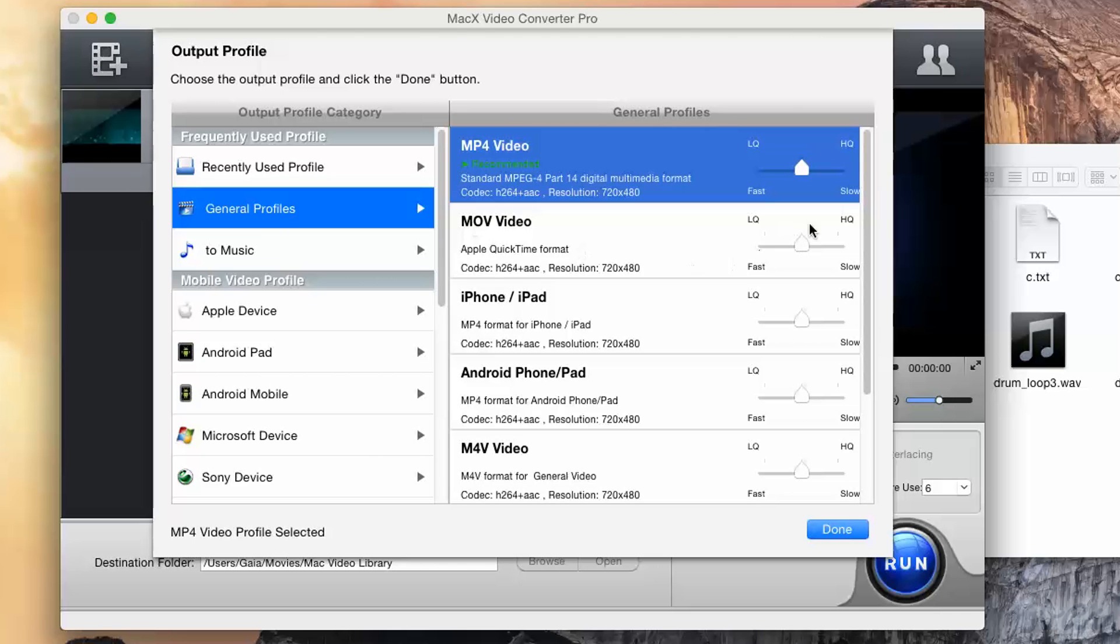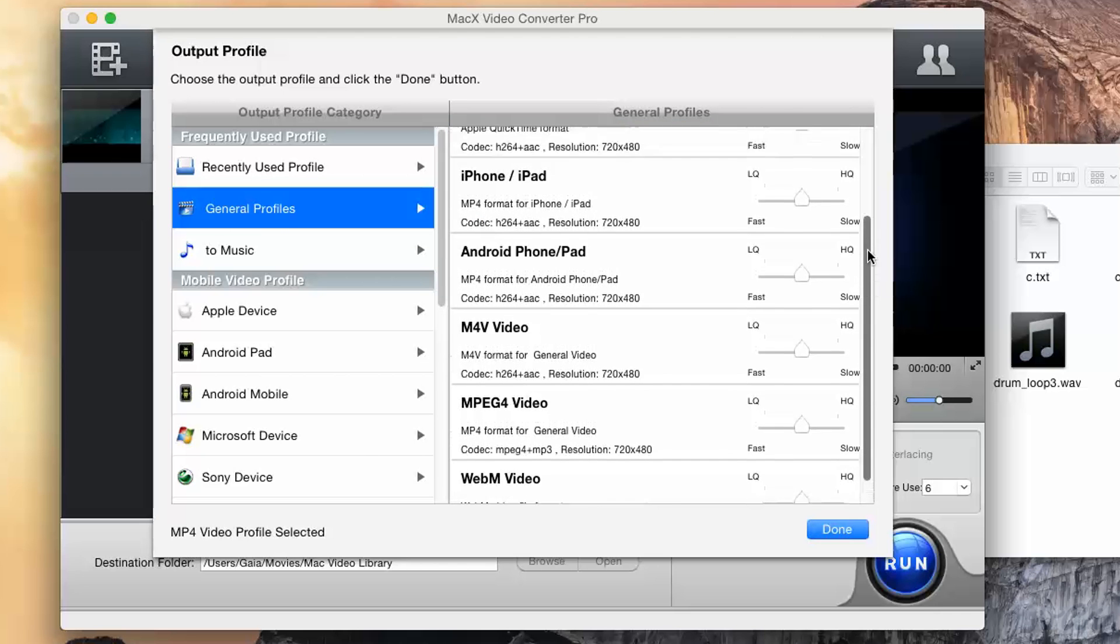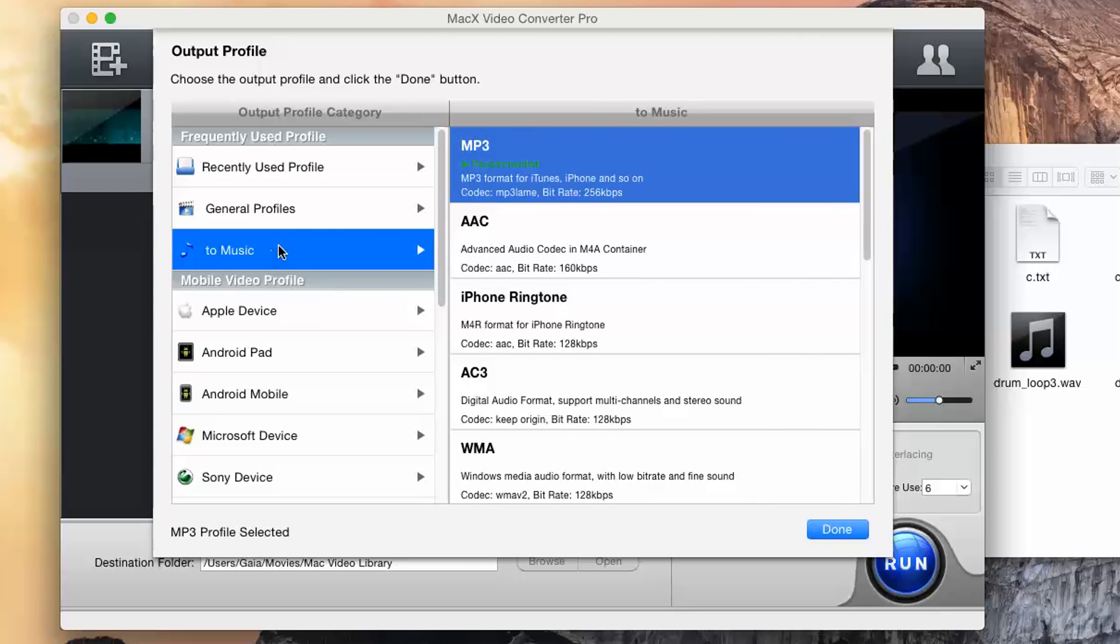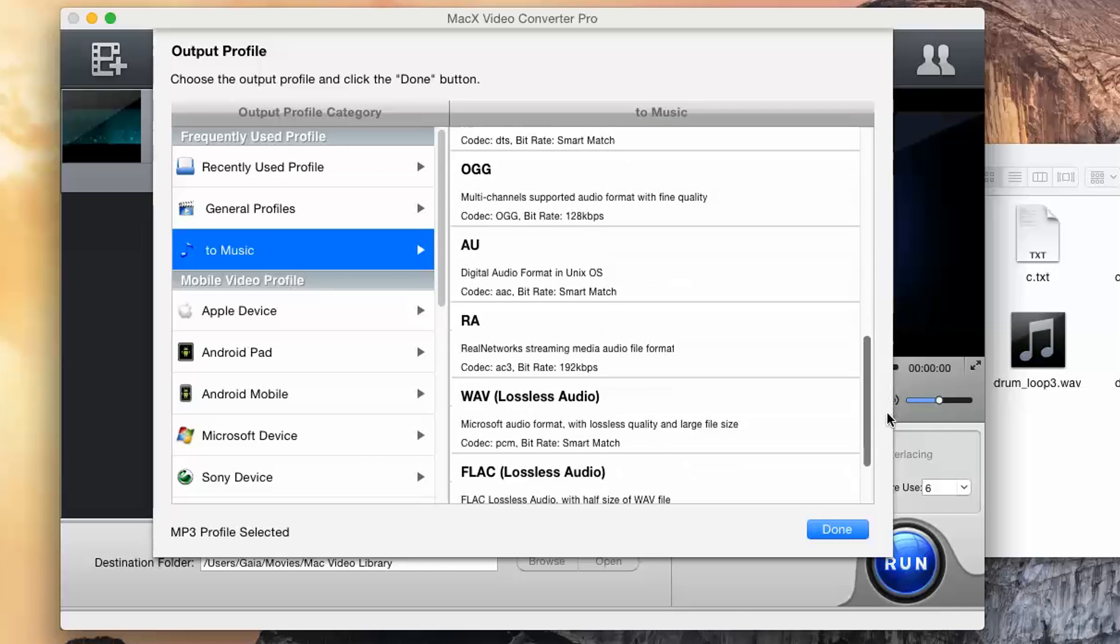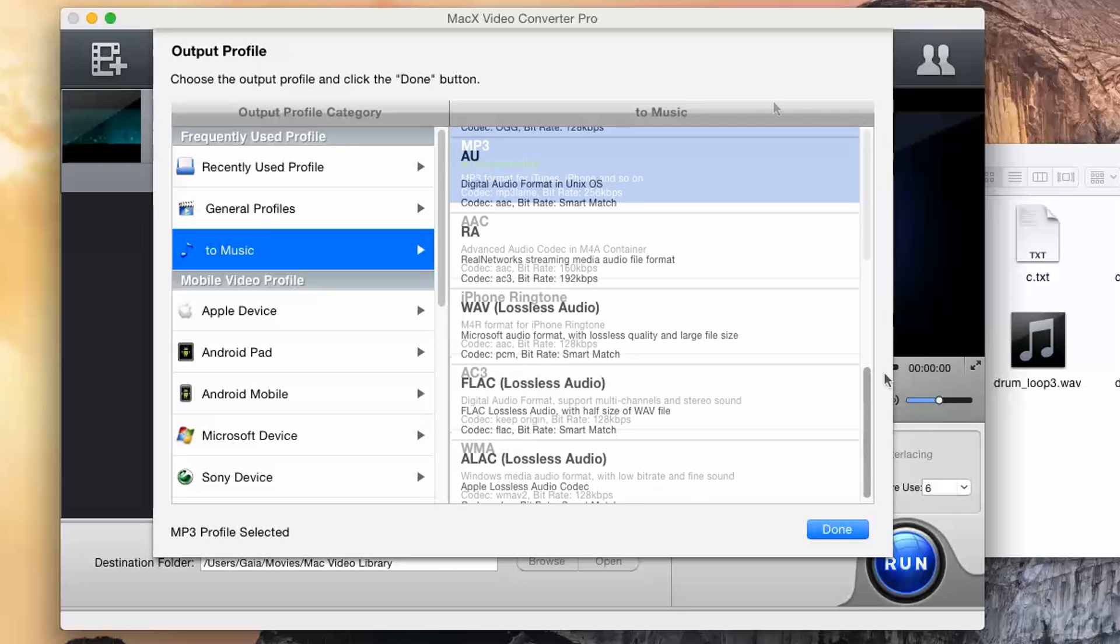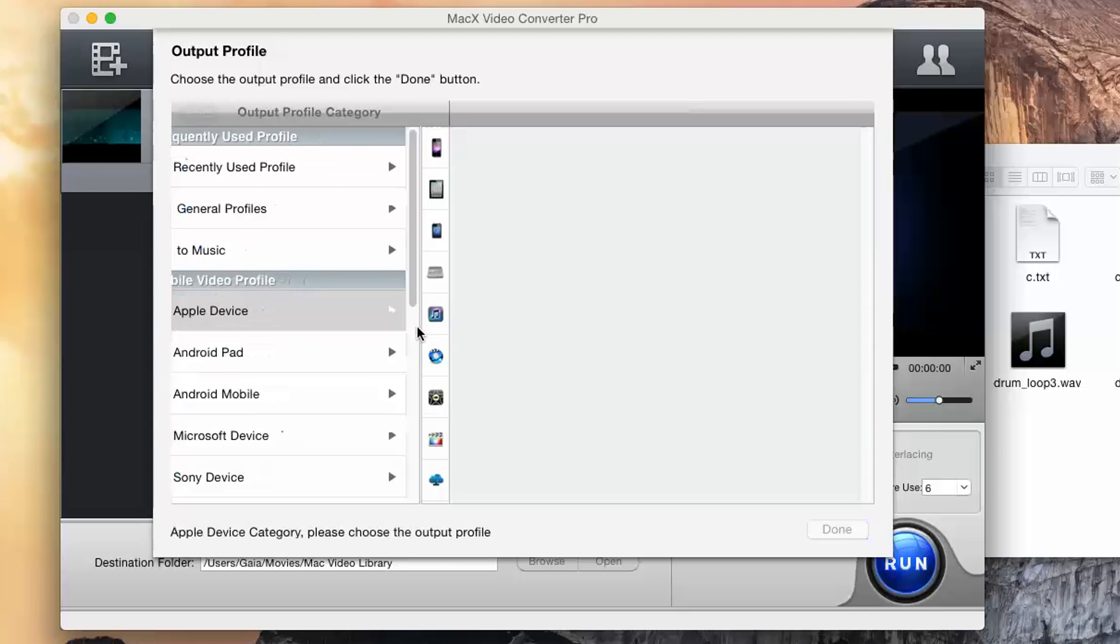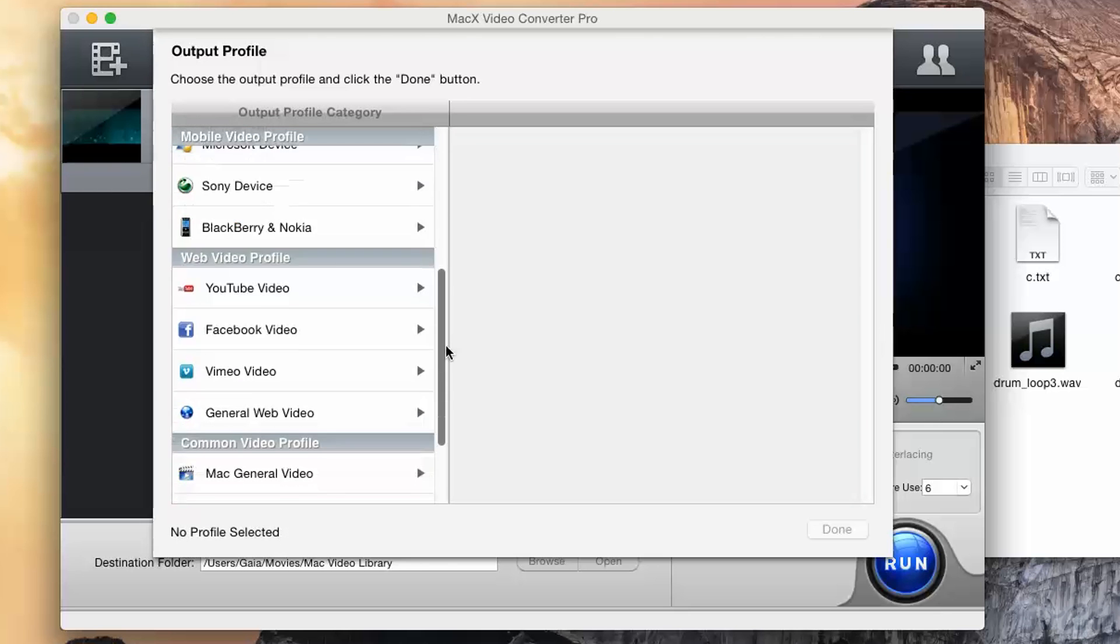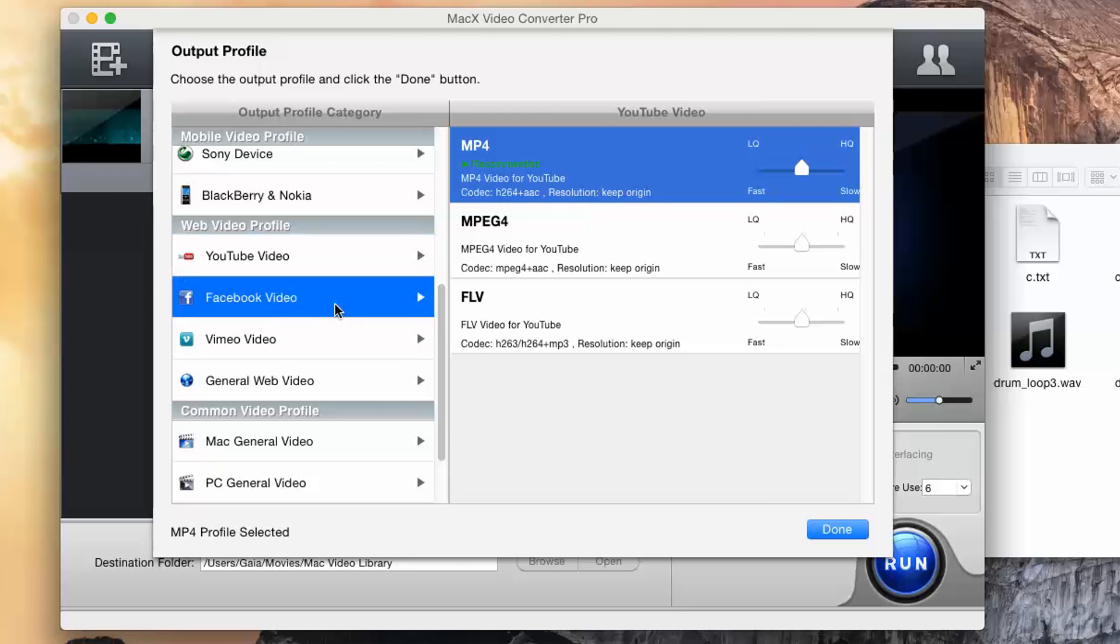In General Profiles, you can choose your best video format between the full list available. Into Music, you can choose a sound format to export just the audio of the video added. Below, you can choose any format inside Mobile Video Profile to export to a mobile device, or Web Video profile if you want to export your video on the net with the right settings, depending on the website chosen.